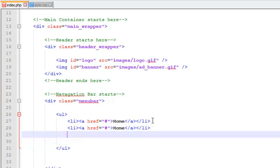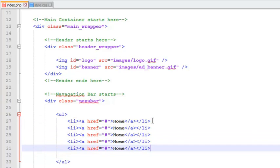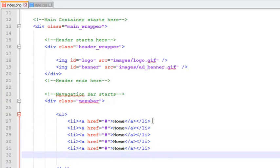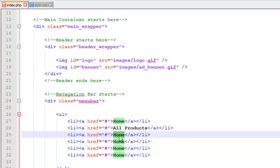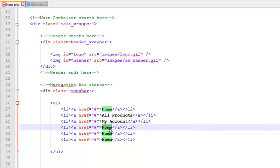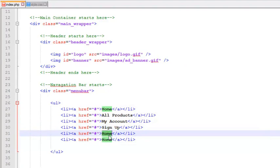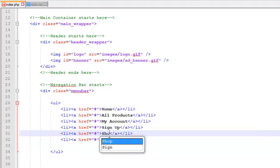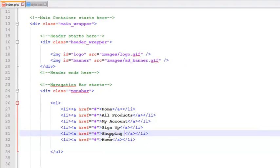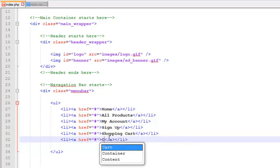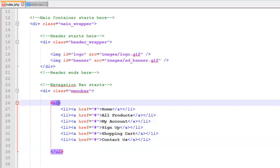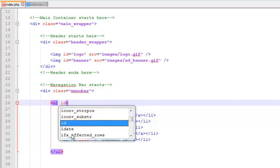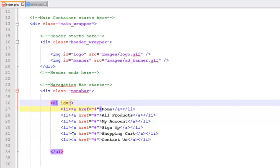We will say all products, my account, sign up, shopping cart, and contact us. These are the links we have added into the UL tag. Inside the UL tag we will add that ID called menu.